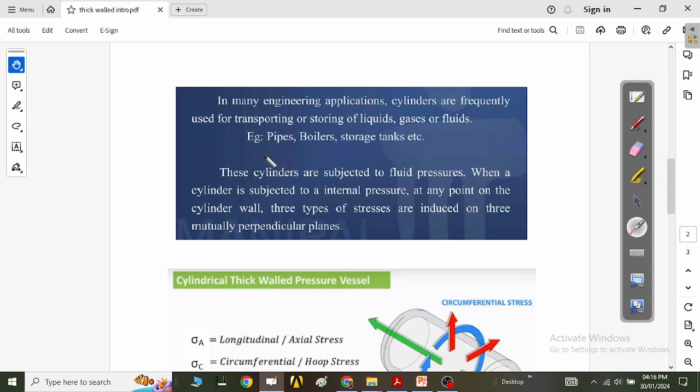For pressure vessels, you can have pipes, boilers, storage tanks, and spherical tanks — these are all pressure vessels. But specifically, today we need to talk about thick-walled cylinders.